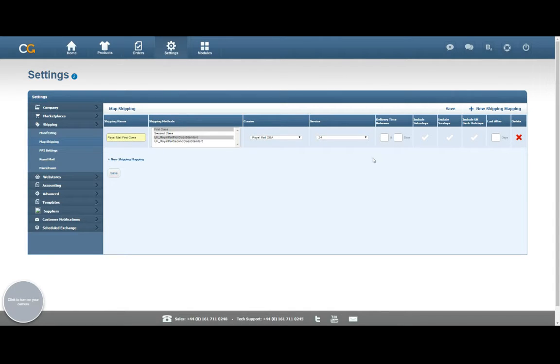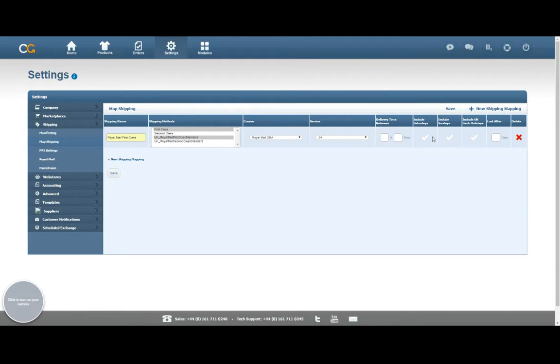If you want to enter information about your delivery times and delivery days, you can do. That's purely for your own reference in ChannelGrabber, so it doesn't affect the labels, so it's your choice whether you do that or not.